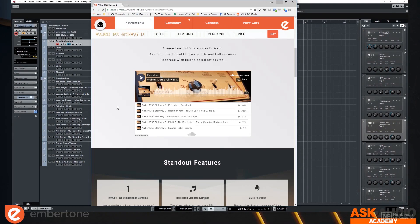So 88 notes times 36 velocities per note times four different pedal combination possibilities. You get the idea, the sample count gets really high.